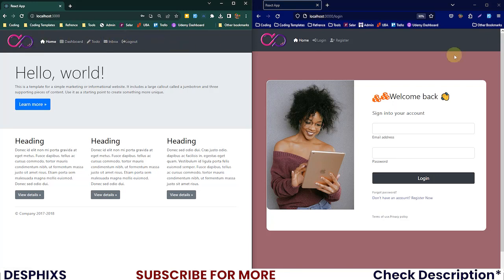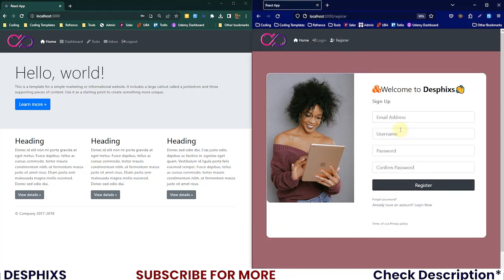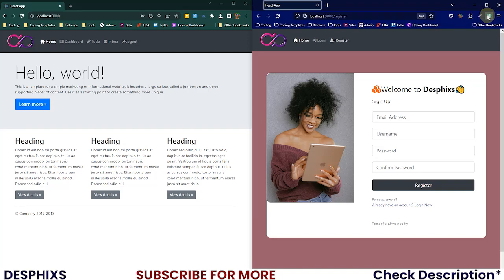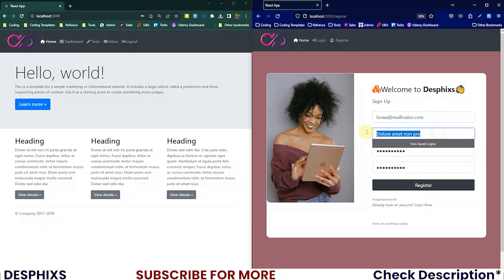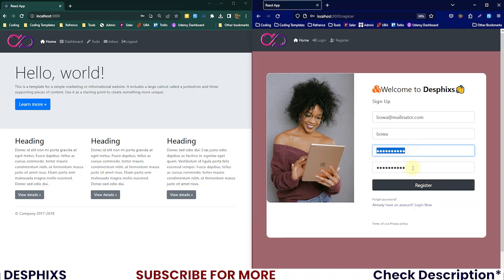In this one we're gonna hit register and we need to sign up a new user over here. I'm just gonna fill this form in real quick. This is the email of the user. Let's say their name is Boa, that's their username. Password is testing321.